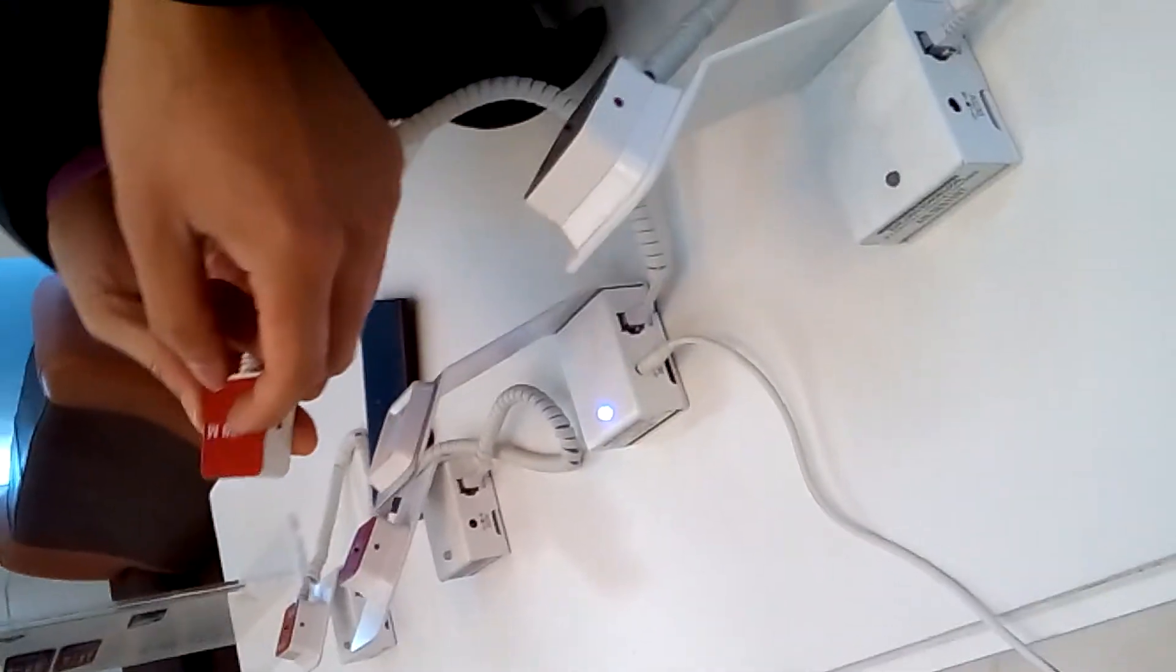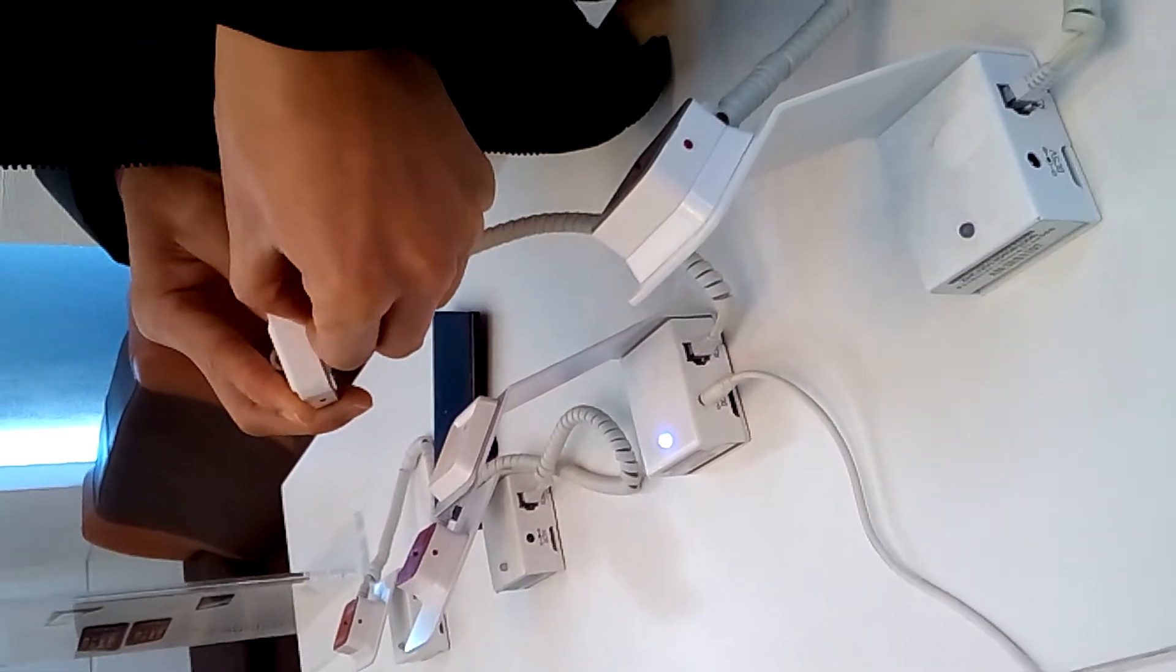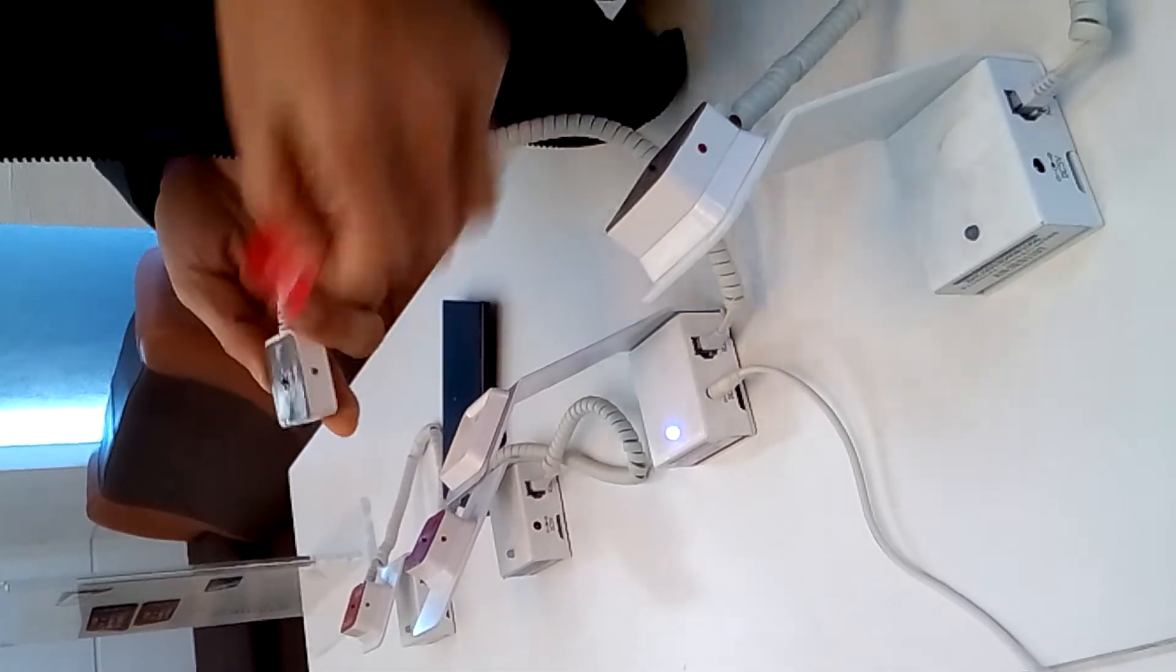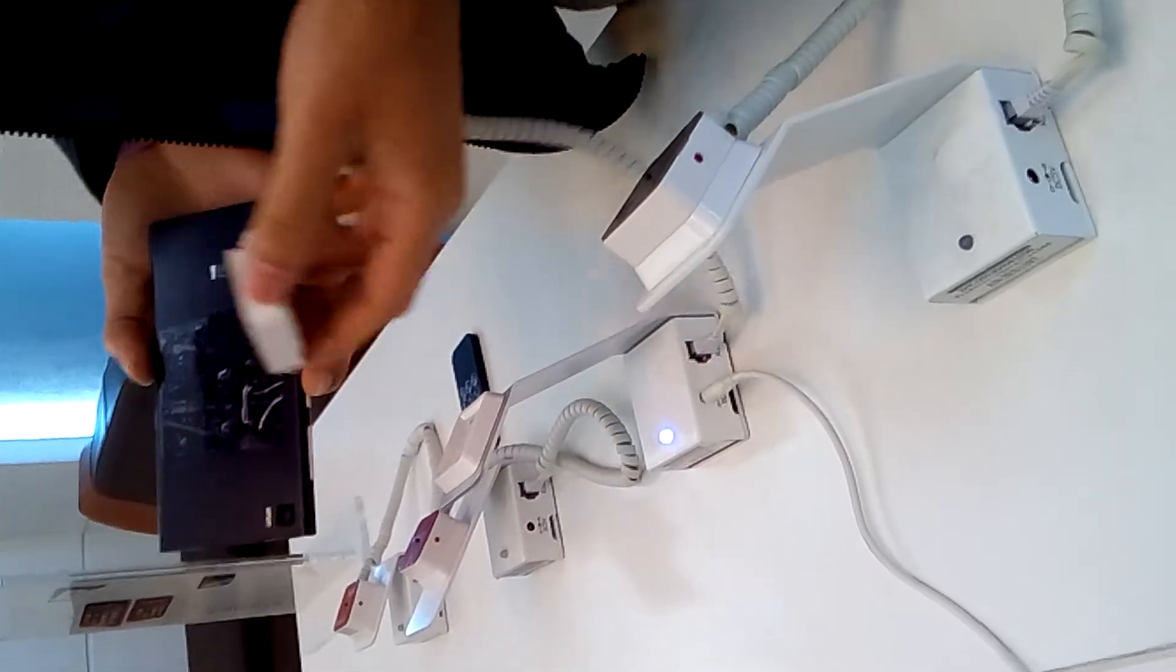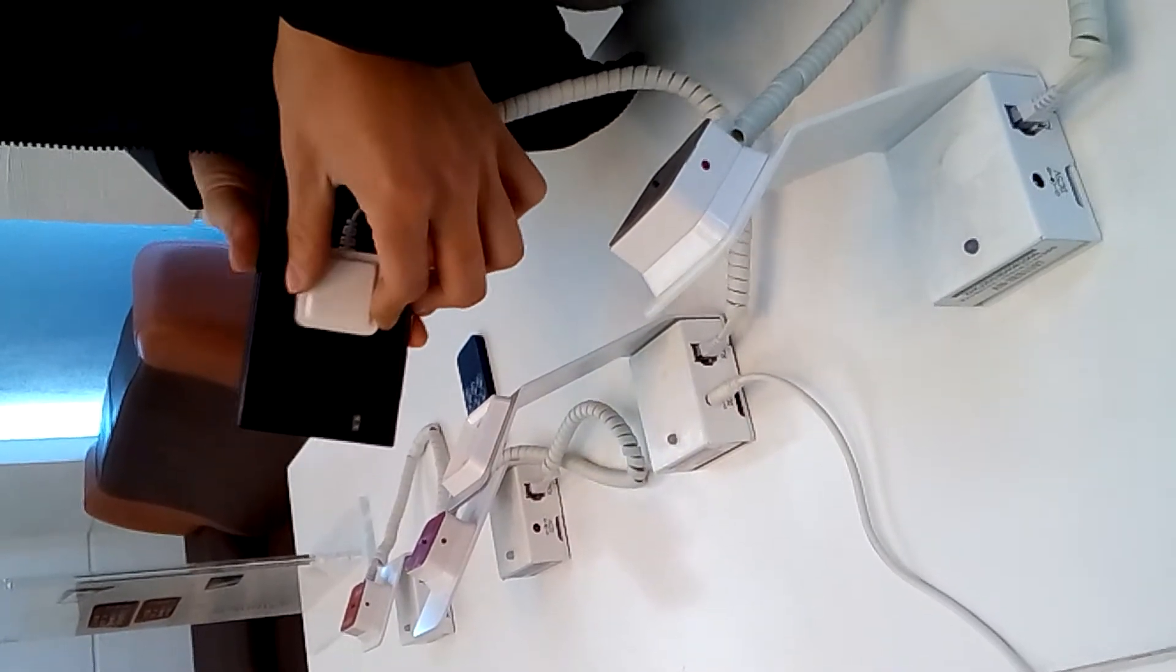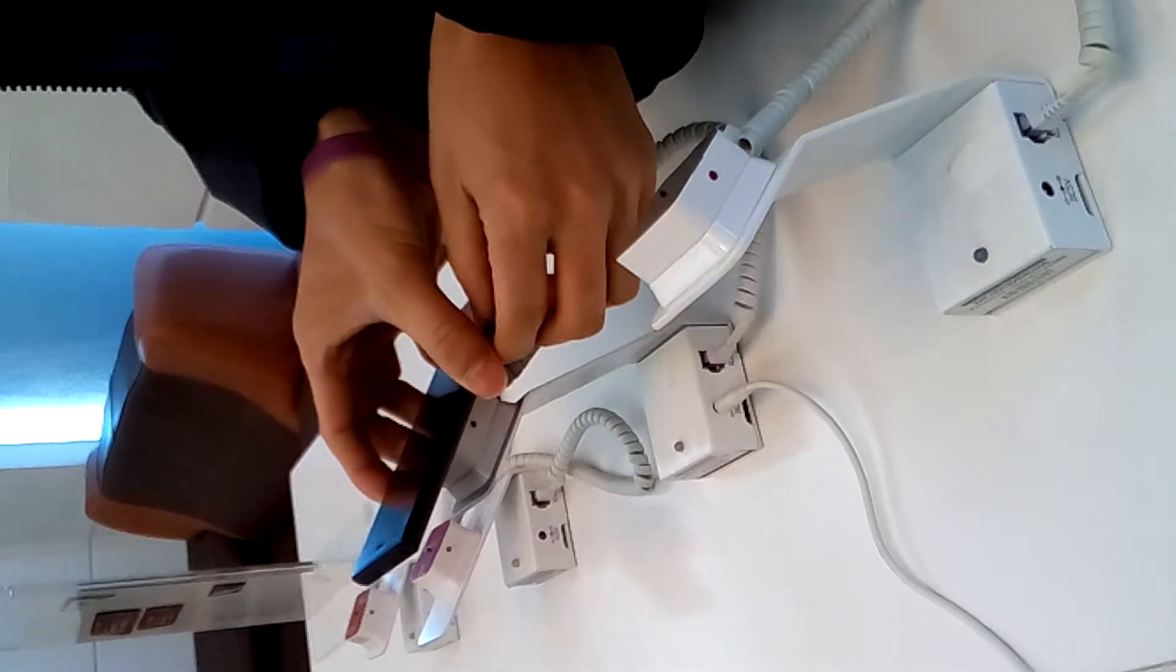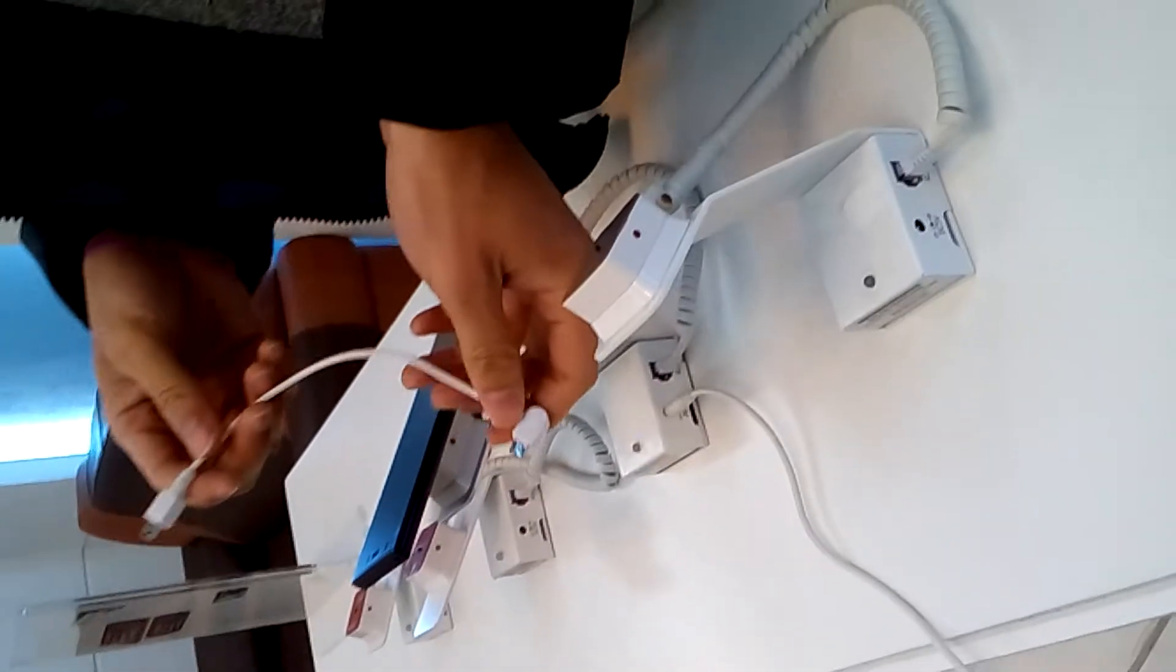The panel, we will take off the tapes here. So now we could connect it to the back of the cell phone. Now we put it back to the panel. Now here comes the last step.